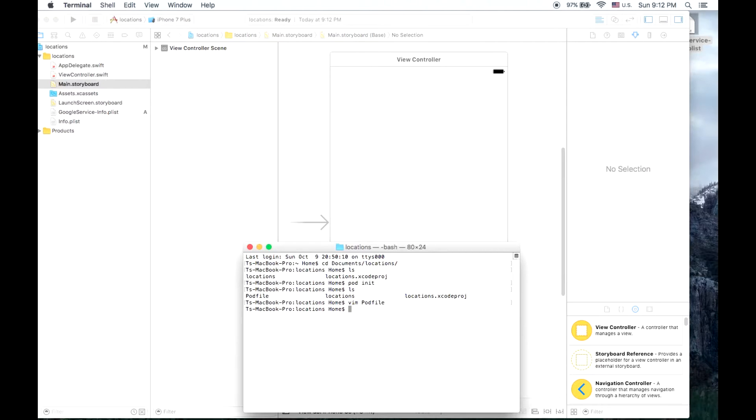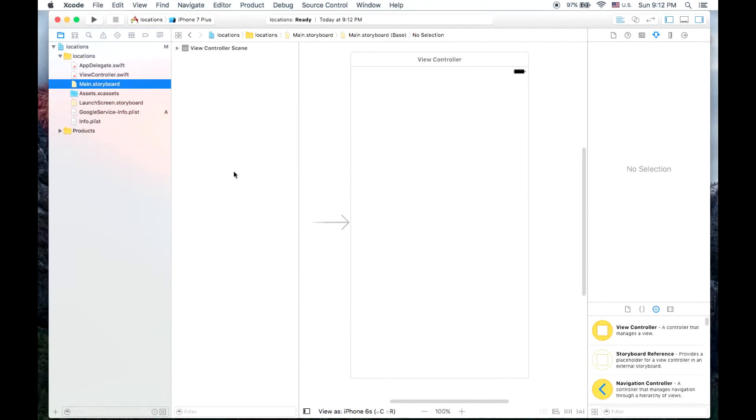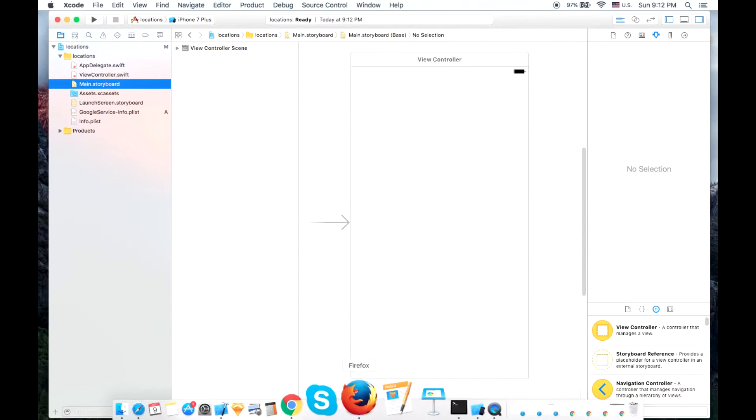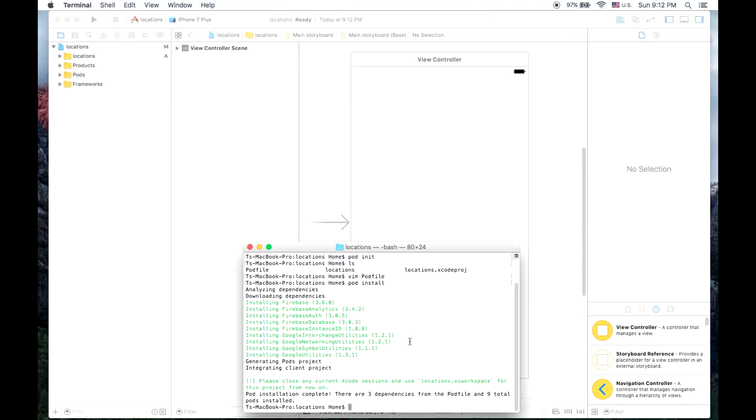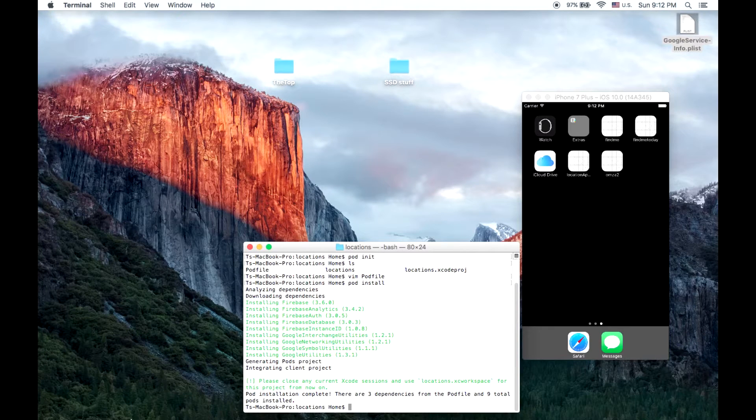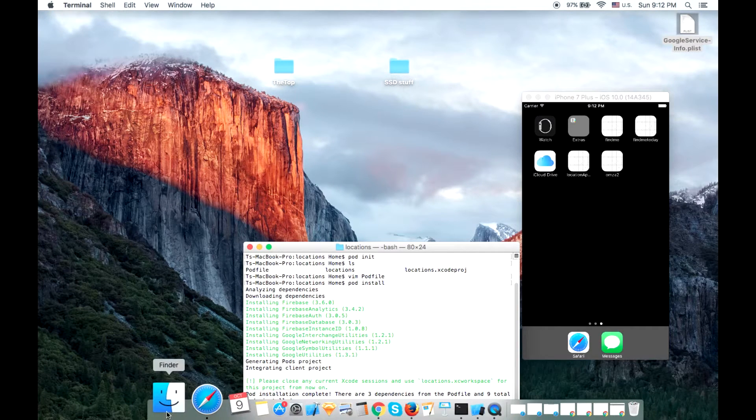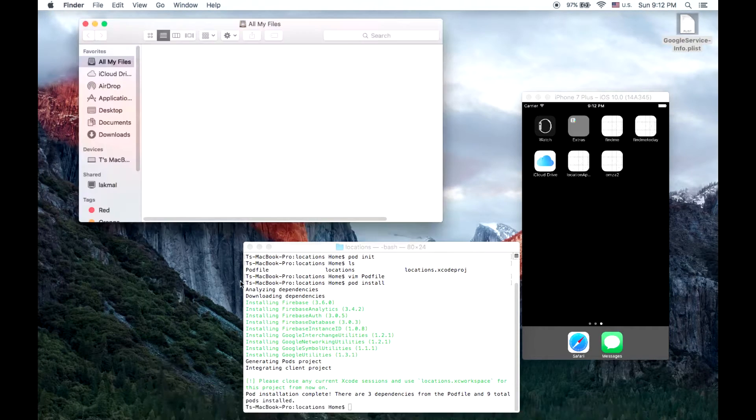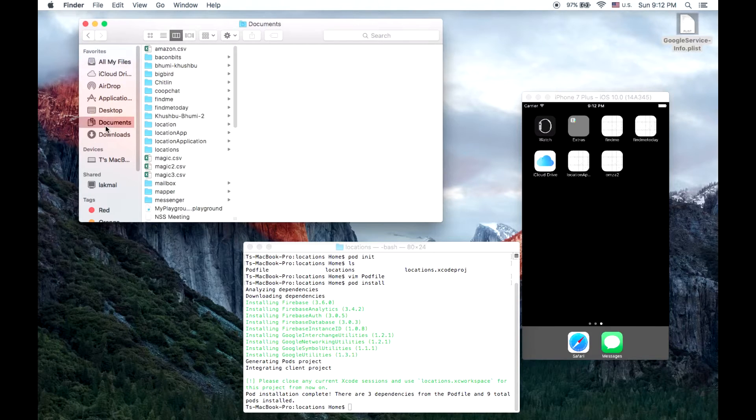Once you've saved, you type pod install and all of those modules will be installed for you. Now once all of these are installed, we'll close our project and open up our workspace file.